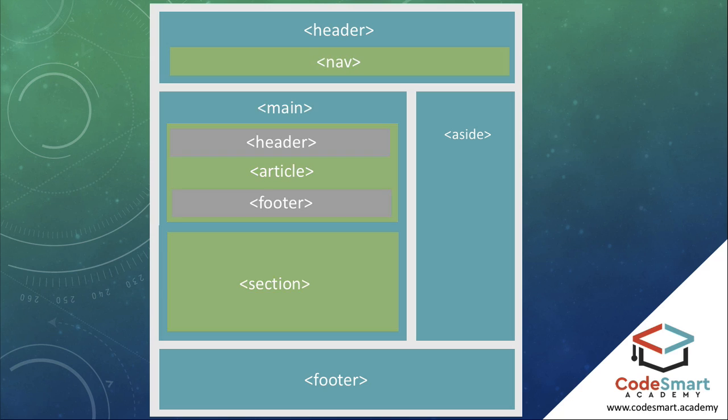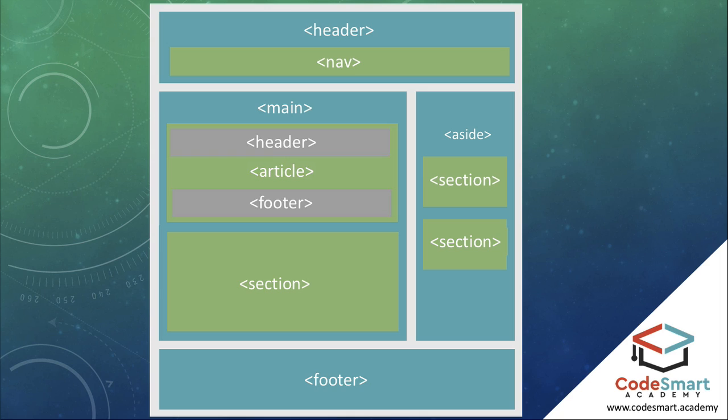We can also take things even further by reusing elements such as the header or footer to define the header or footer section of an article, for example, or even place sections inside of other elements such as the sidebar.